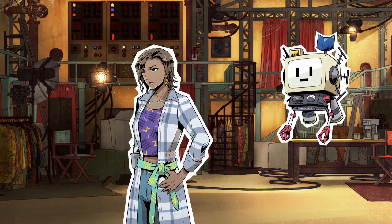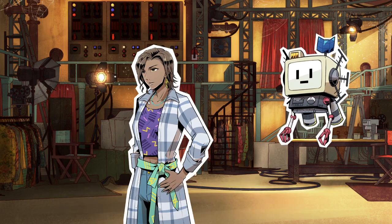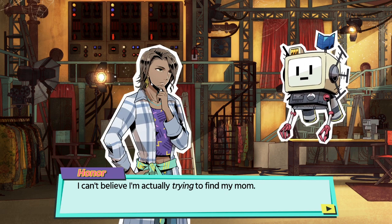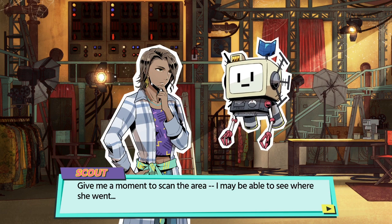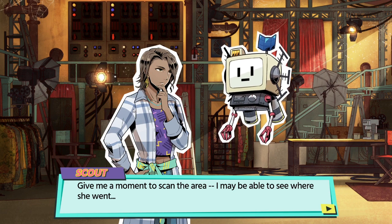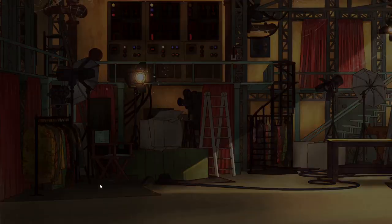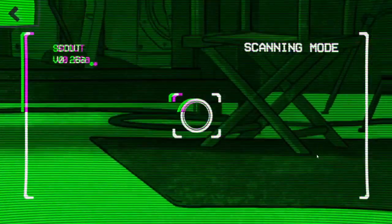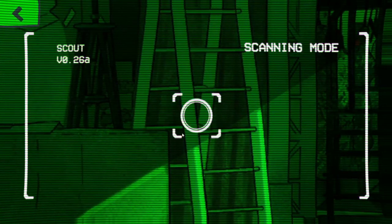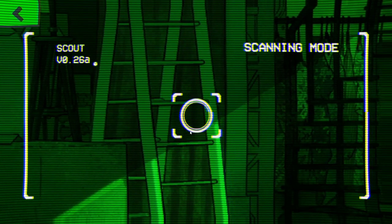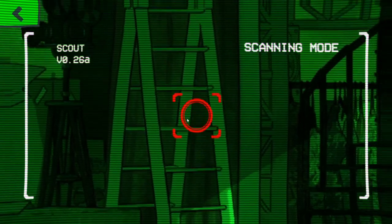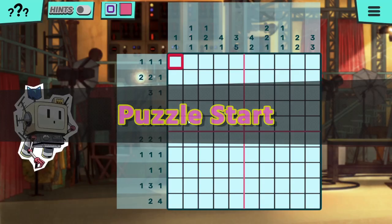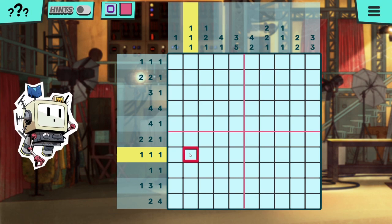Mom, are you back here? I can't believe I'm actually trying to find my mom. Give me a moment to scan the area, maybe I can see where she went. There you go, puzzle started.